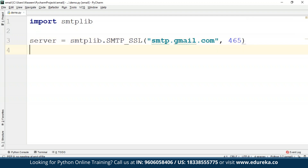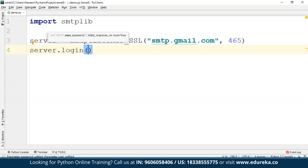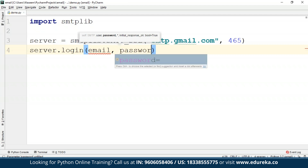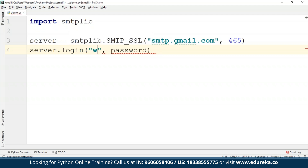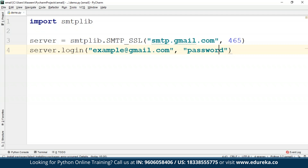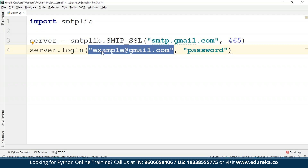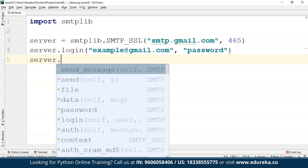This whole program can be written in about five lines — it is that simple. Next, I will use server.login(). Login is required to authenticate the user, because logging into Gmail requires authentication. So you need an email and a password, which is why we use the login method. Here we can use any email ID, for example example@gmail.com, and then provide the password. In this field you provide your email ID and here you provide your password. After this, we use server.sendmail().